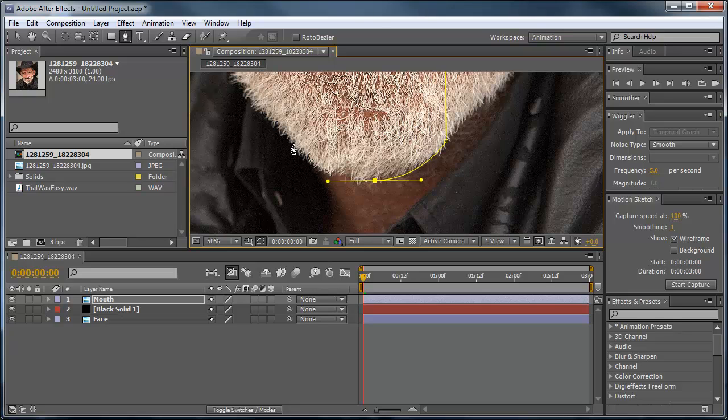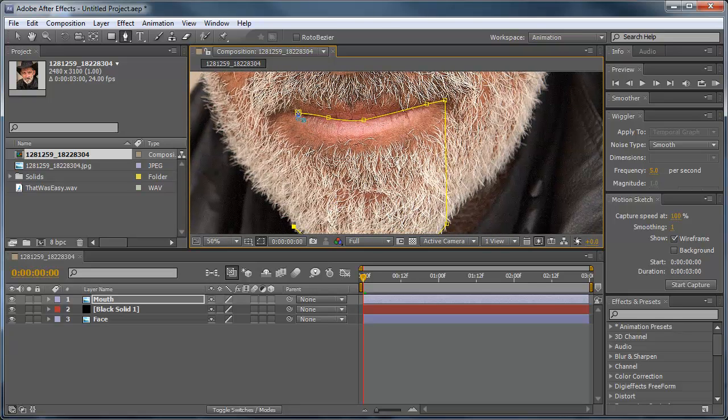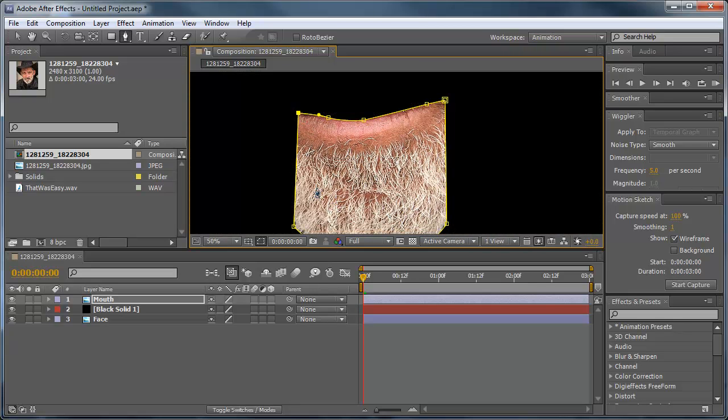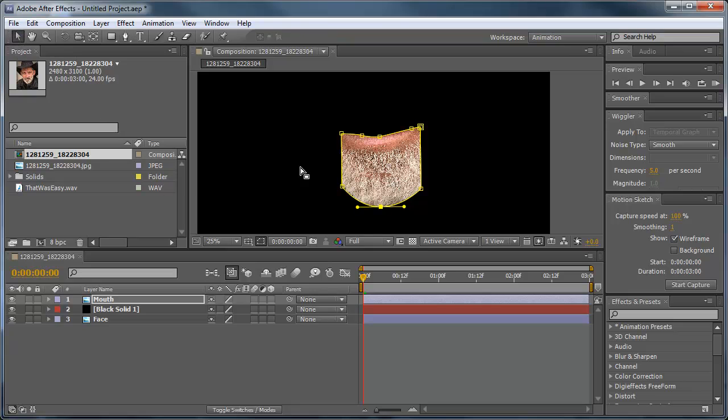And there we have the screwed up looking mouth. Not that his mouth is screwed up, just the mask kind of looks weird. All right, so now I can go back to the selection tool, zoom out.